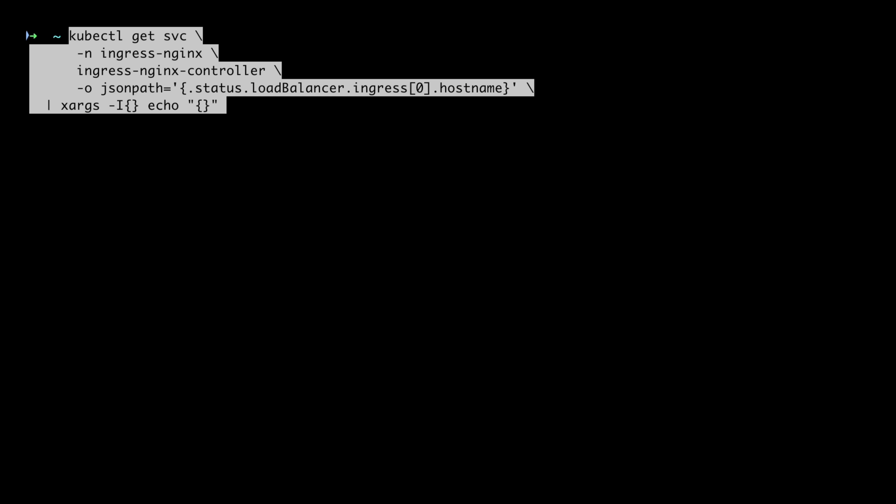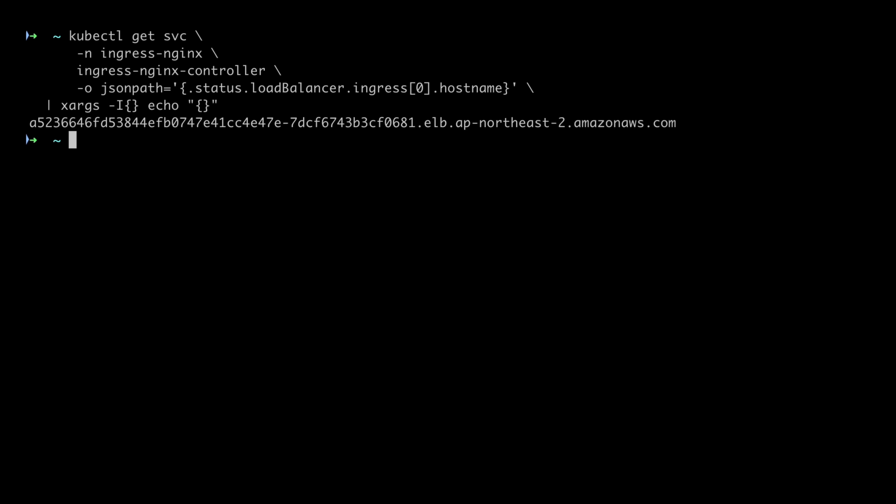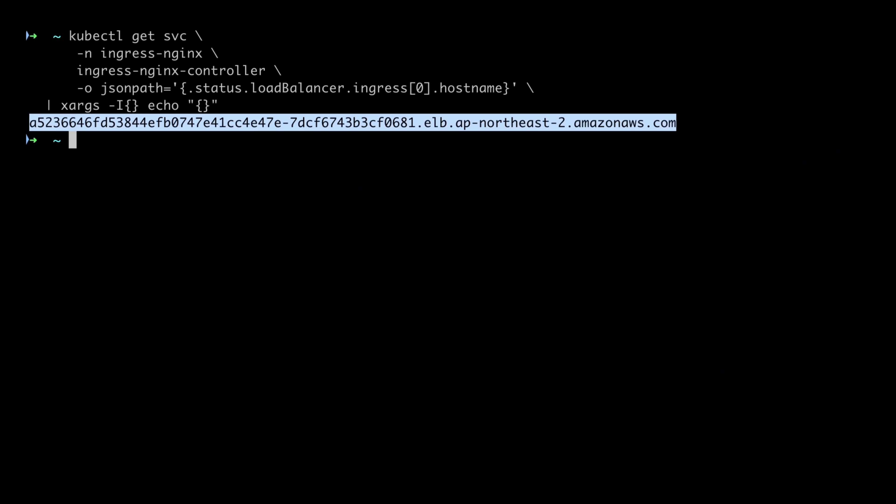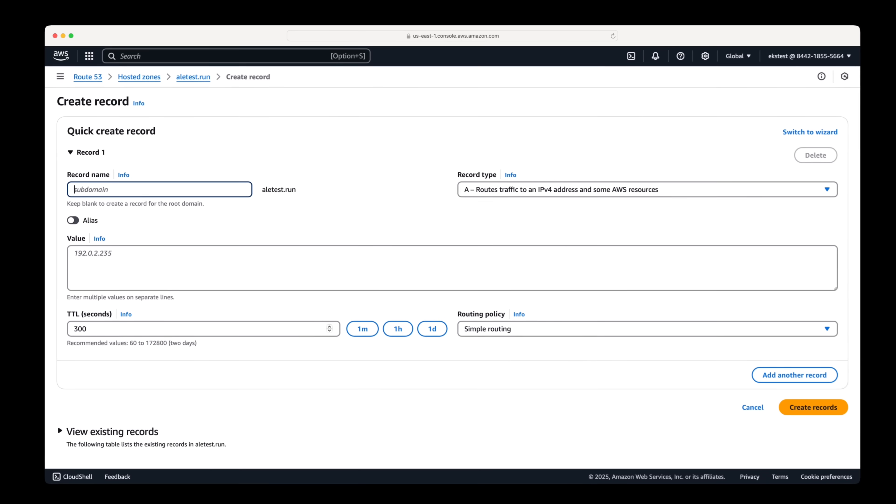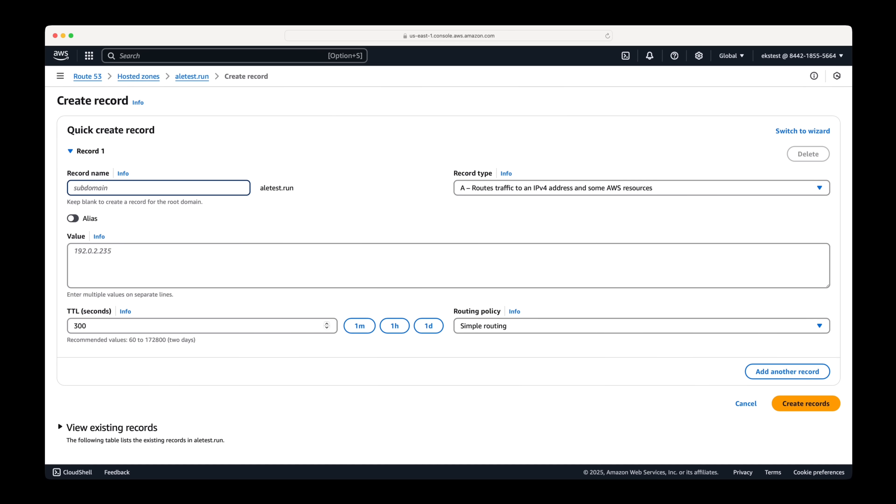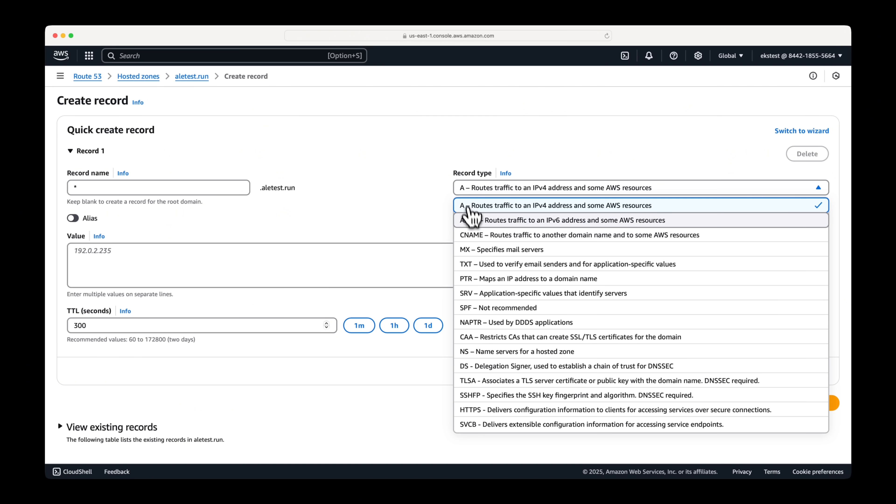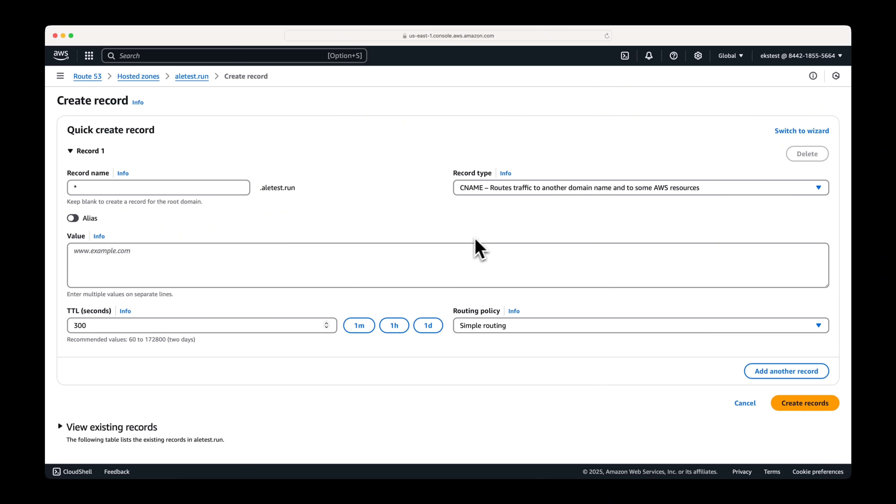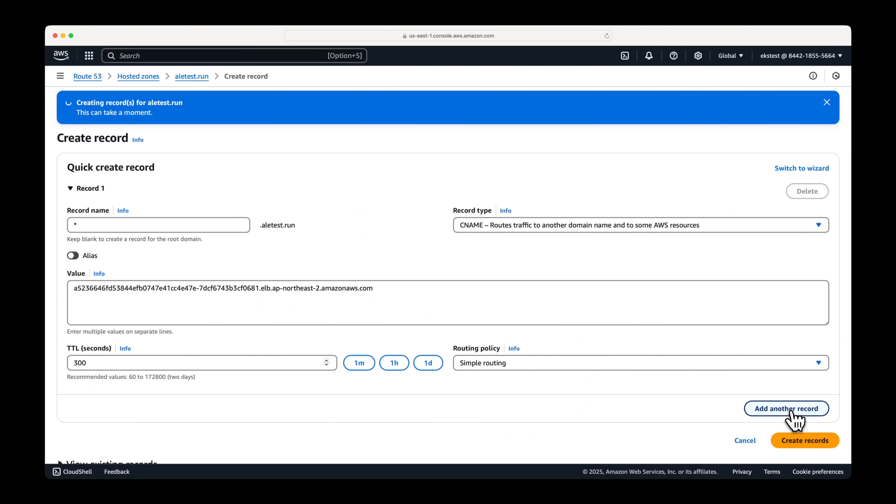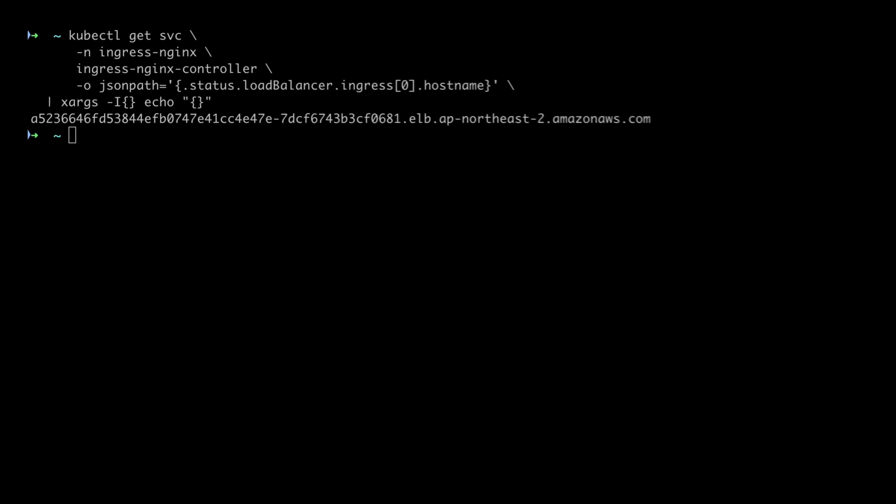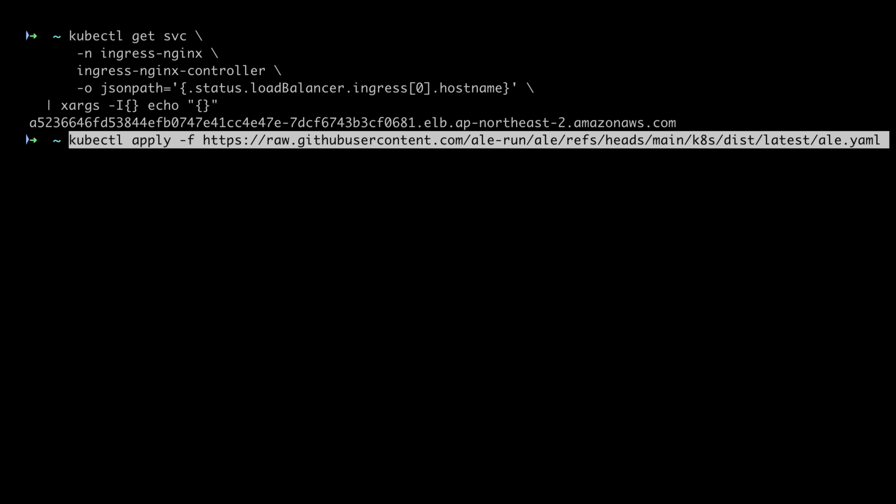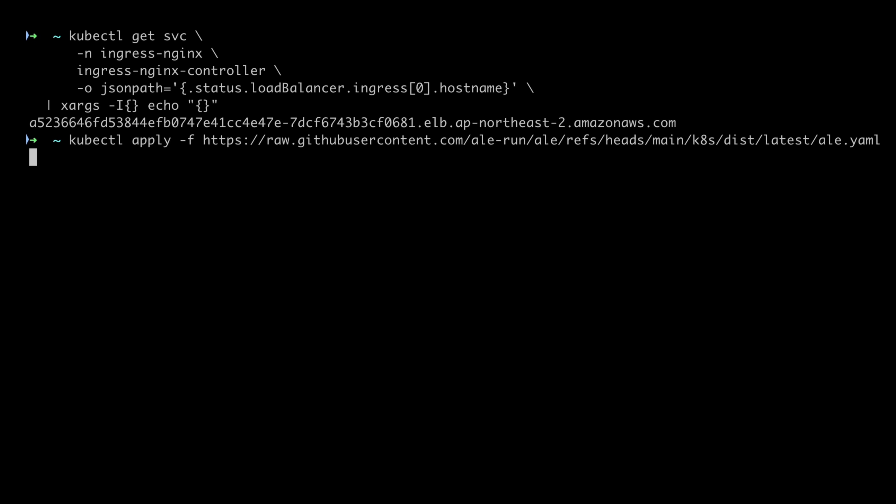Now, to create records needed for domain settings, let's query and copy the host name of the nginx ingress controller. We'll create a record in Route 53 using the value. Set the record name as a wildcard, the record type as CNAME, and paste the copied value into the record value field, then create it. Now let's install ALE.